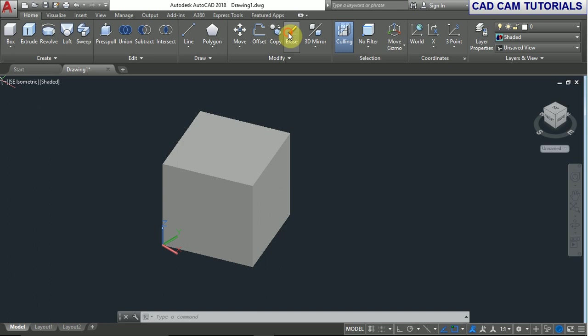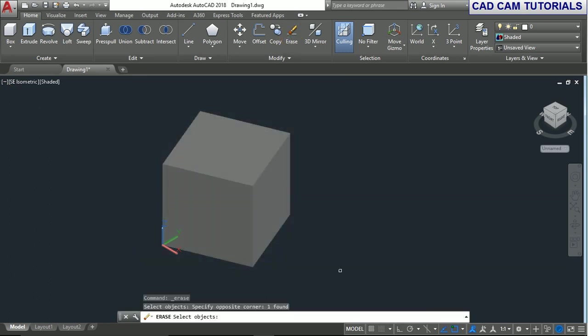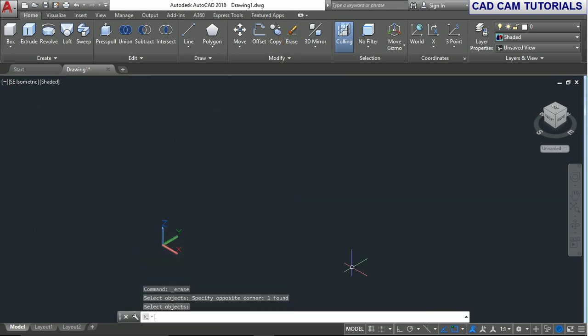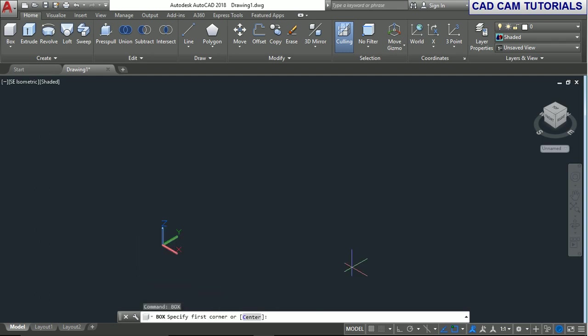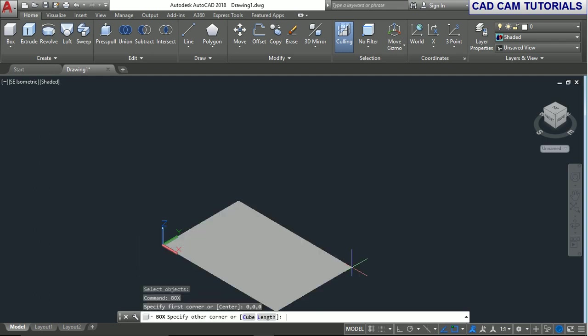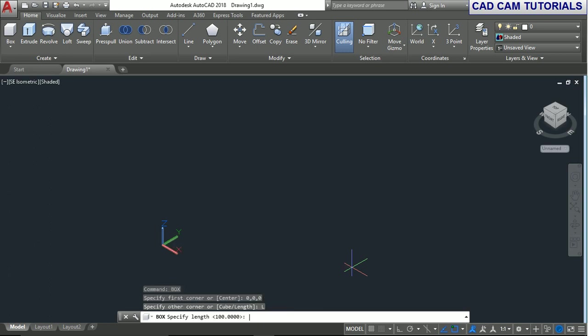Erase the box. Now we'll try the box command again. Type BOX and enter. Type 0,0 and press enter. For the length option, type L and press enter.